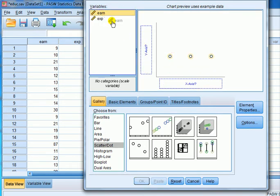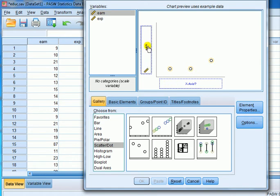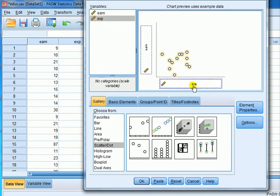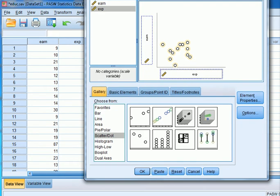Let's do that again. Earnings into the y-axis there and you see earnings will appear there. And experience is dragged into there. Once we've done that we click OK.